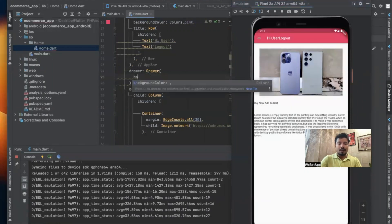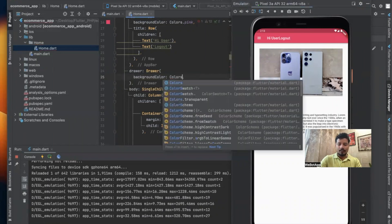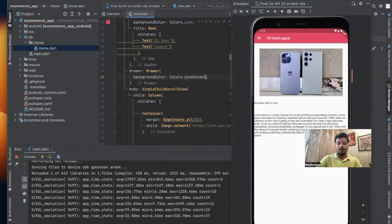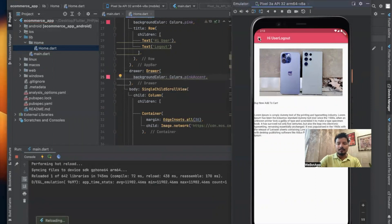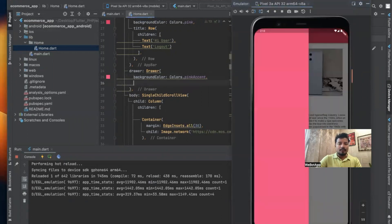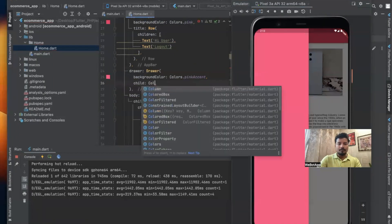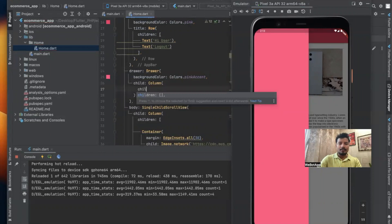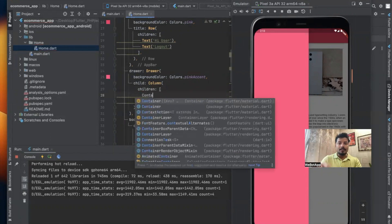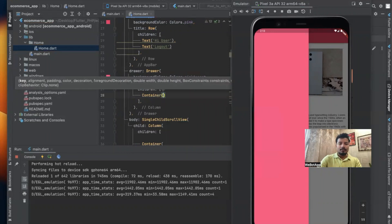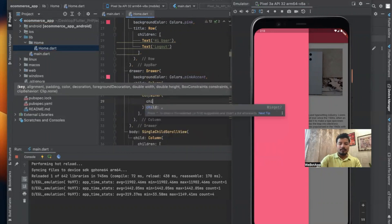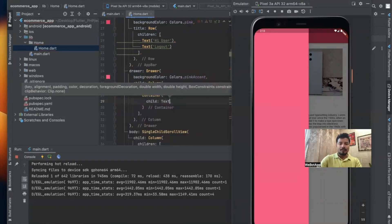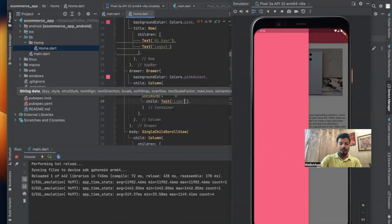For that I'll be using background color equals colors dot pink, and let's use pink accent here. Now I'll be using child, and here I'll be using column. And now inside column I'll be using children. Let us use the links or the links of the screens as container, and here child equals text. And let us use the links as 'Link 1'.